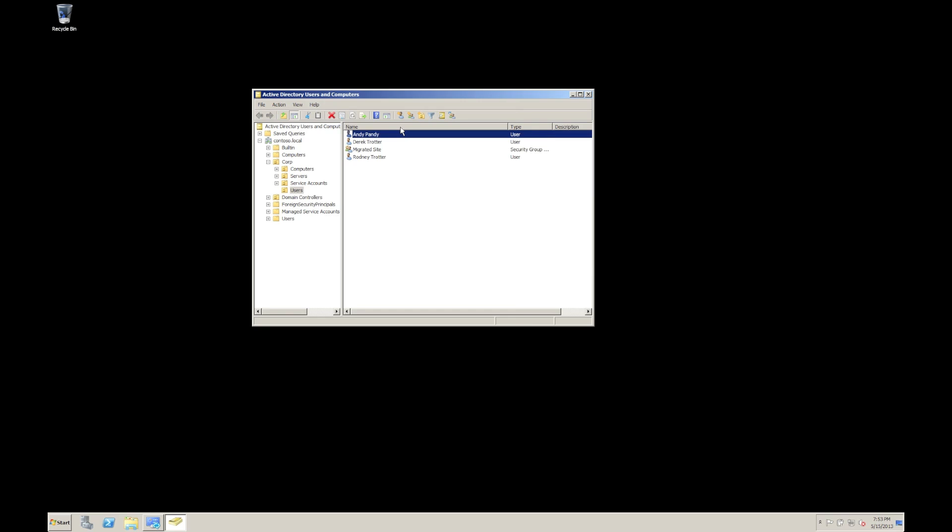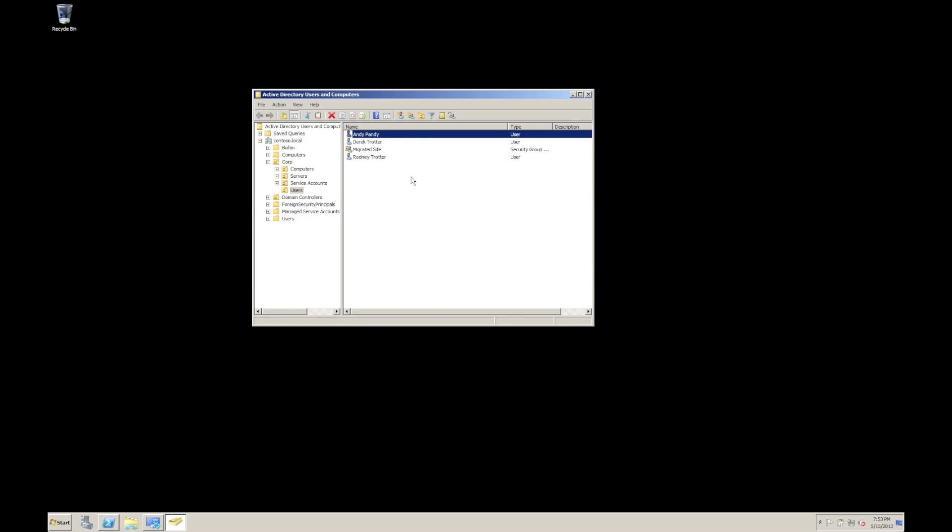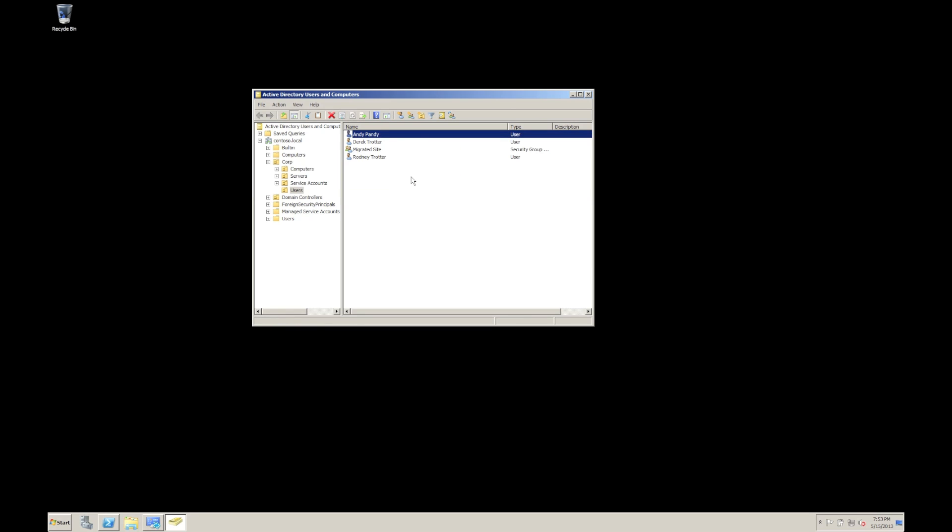Now, rather than us having to now jump into the Lync administration tools, what we can do is right click on Andy and say enable for pool one. It'll go off, do some stuff, and it'll enable that user for us.